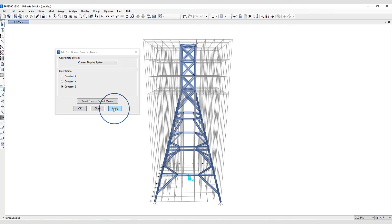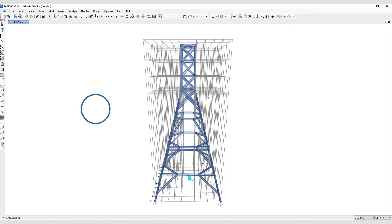So as you can see here, grid lines have been applied at the Z coordinate for the selected point objects.